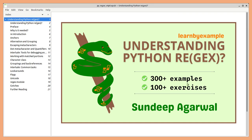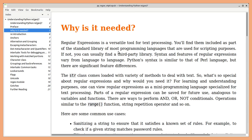This book features plenty of examples and exercises to help you get a thorough understanding of Python regular expressions. Most programming languages support regular expressions as part of the standard library. If not, you can usually find a third-party solution.